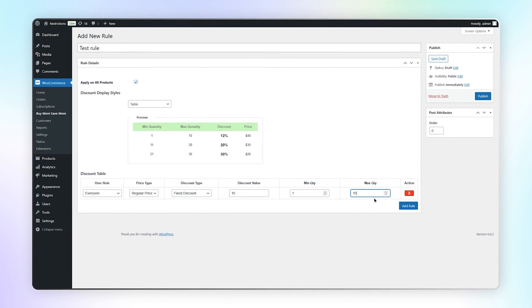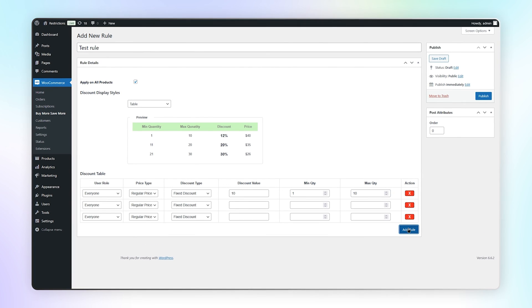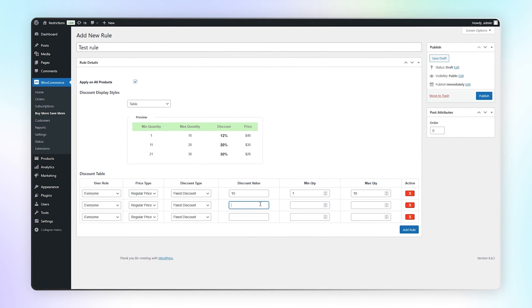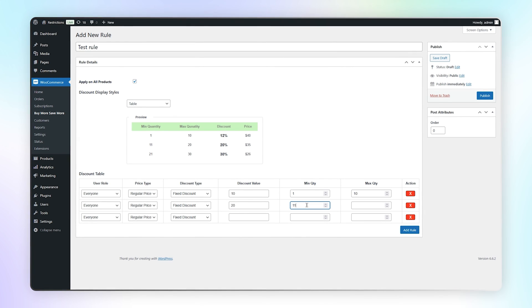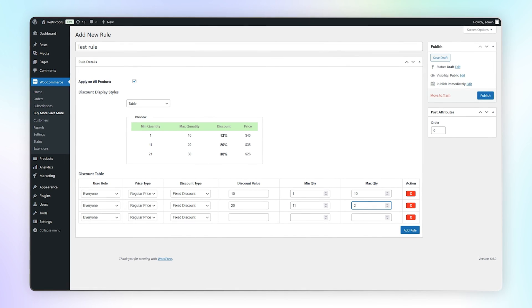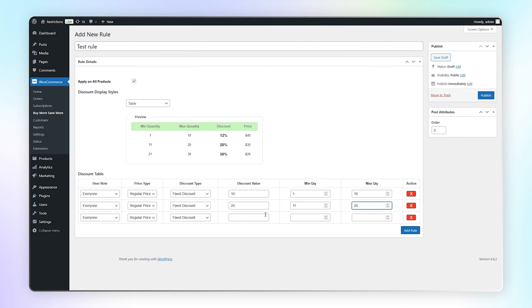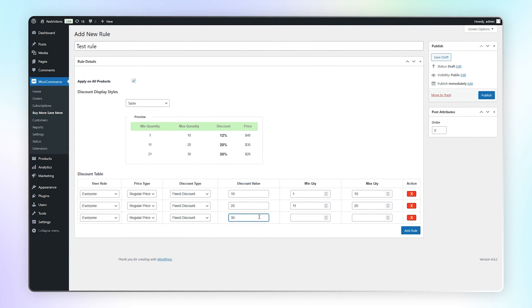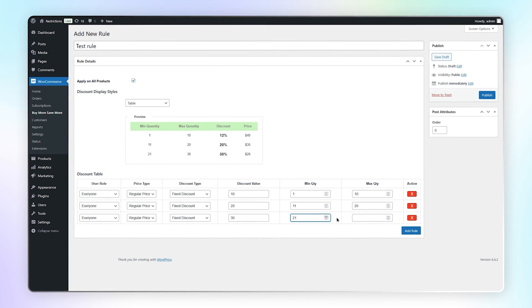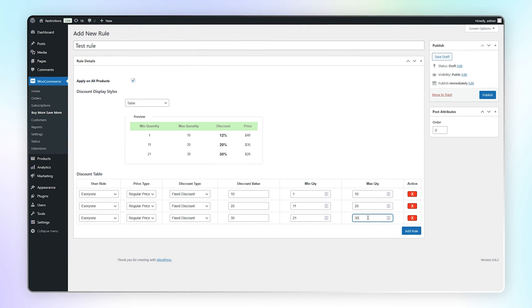Let's create two more rules. In the second rule, add the discount value as 20 and minimum quantity as 11 and maximum quantity as 20. In the third rule, add the discount value as 30 and minimum quantity as 21 and maximum quantity as 30.